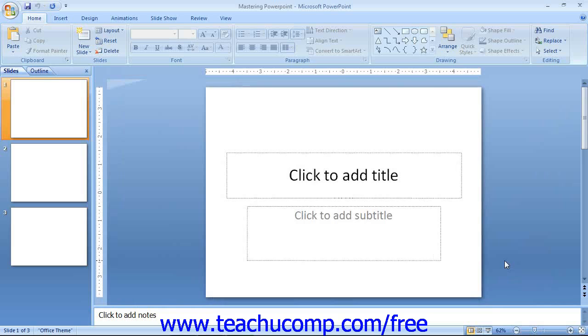Also, to the left of that you can see the various presentation view buttons that allow you to switch the view of your presentation as needed.